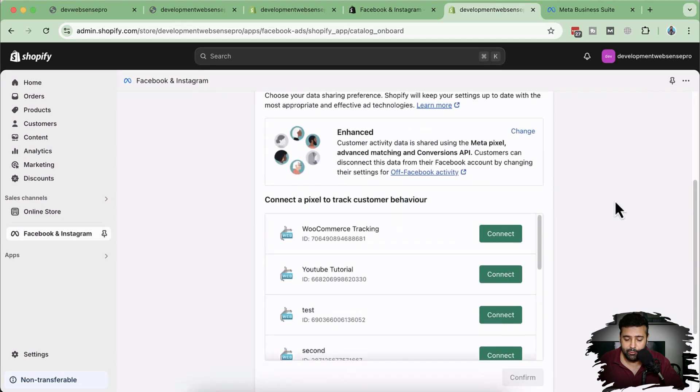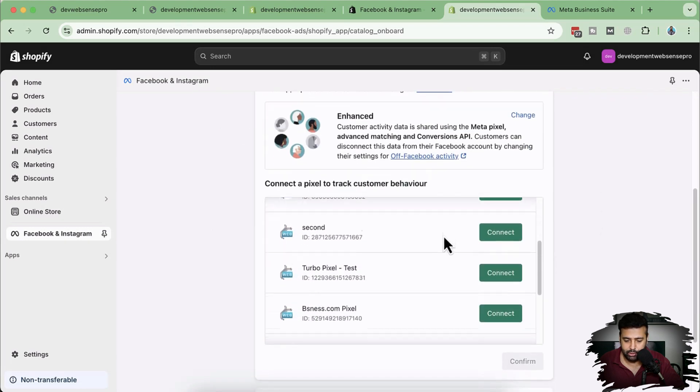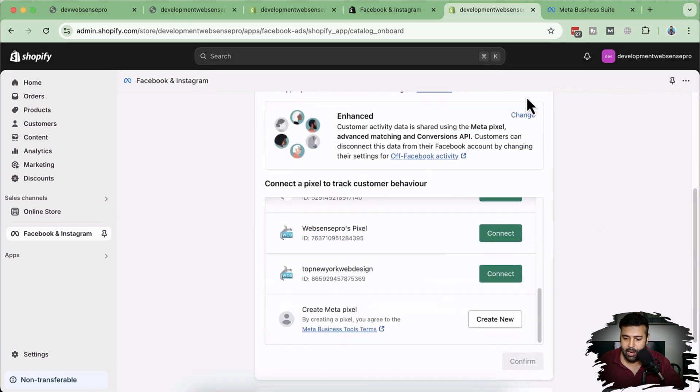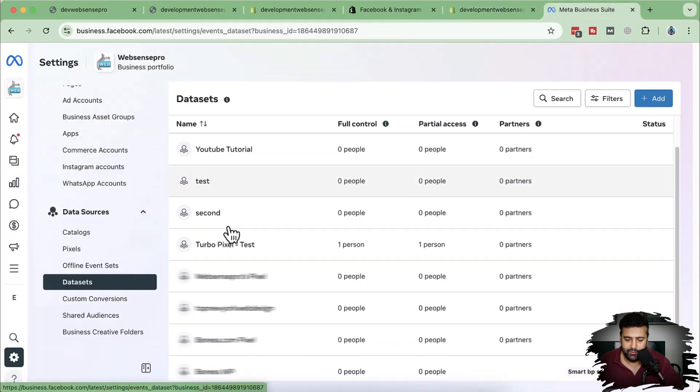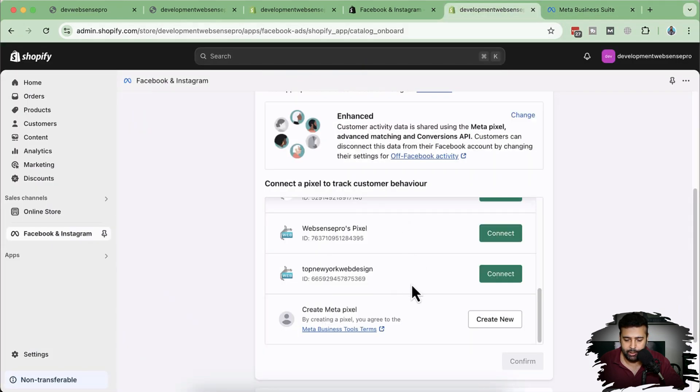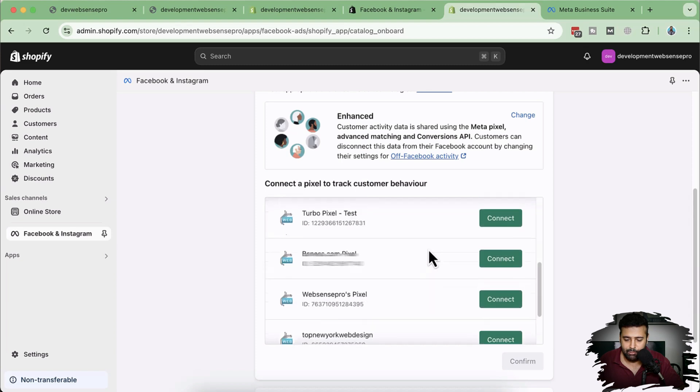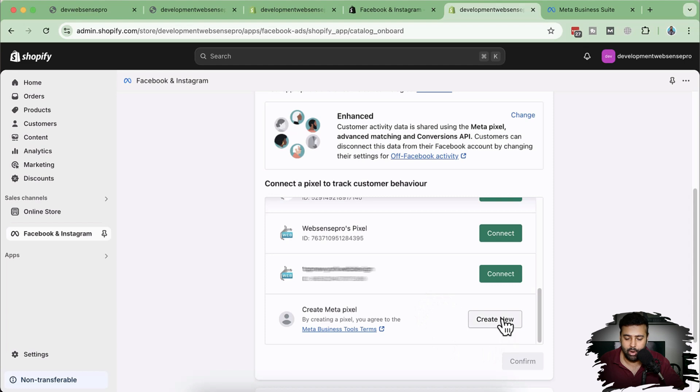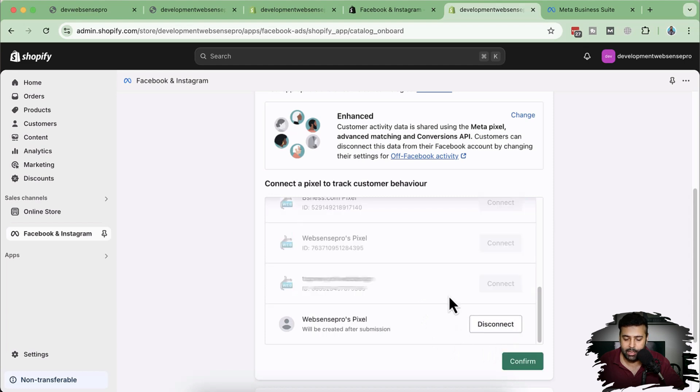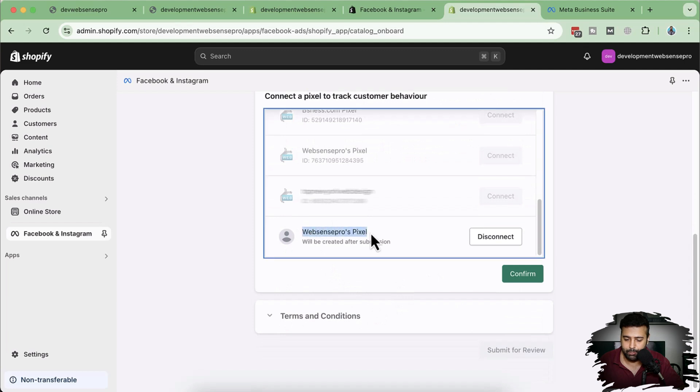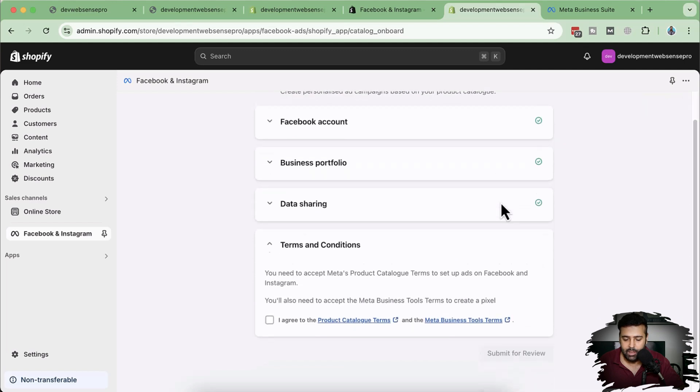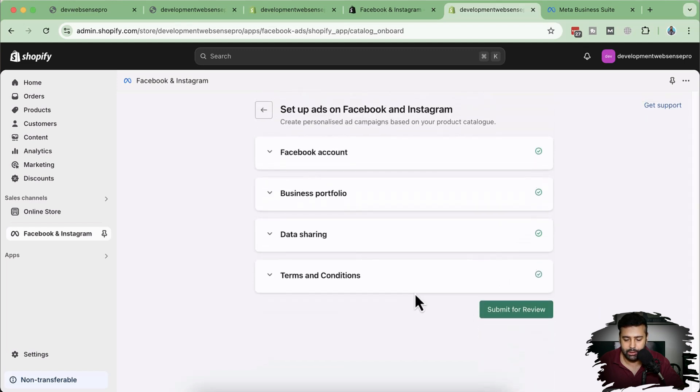And now here we have multiple pixels showing up, which are from my Facebook business. So these are my data sets and all of these data sets are showing up here. I'm going to click on create new. I'm assuming you do not have any data set created. So let's click on create new and it will automatically create the new data set. You can see that it created this web sense pro pixel, which will be created after the submission. So let's click on confirm and agree to the terms and condition. Now let's click on submit for review.